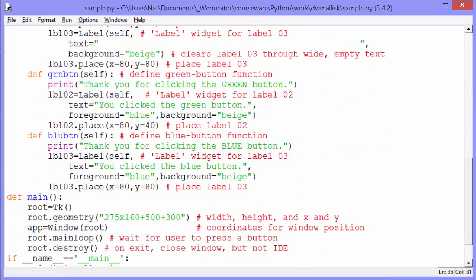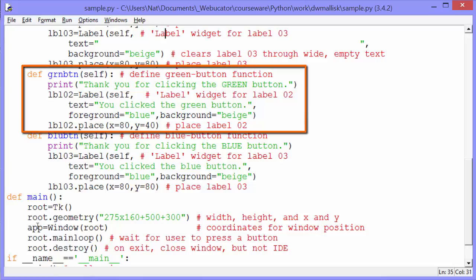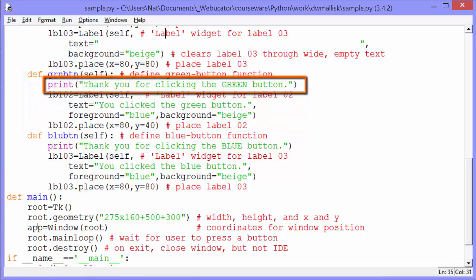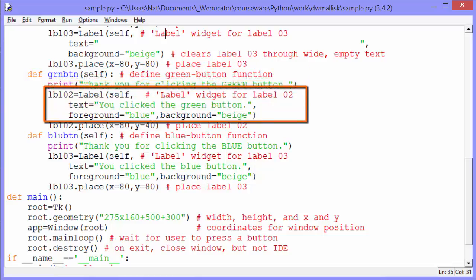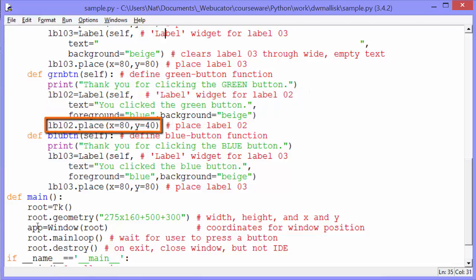And the command for the green button is self dot green button. So we'll just look at one of these, green button. This method will get called when the user clicks on the green button. And it will print, thank you for clicking on the green button. And then it will create a label. And it will create a label that says you clicked on the green button with a blue foreground and a beige background.